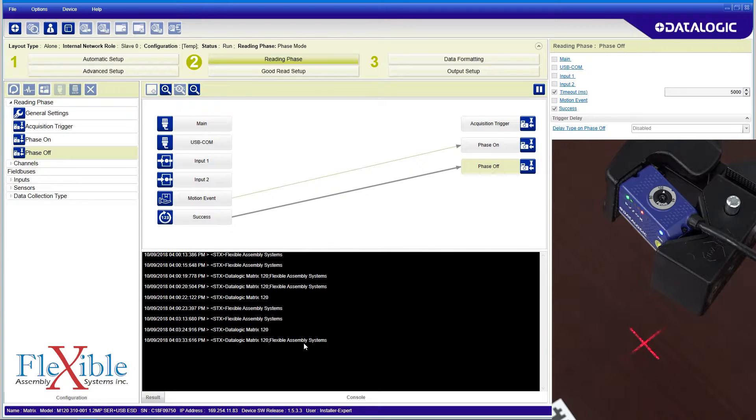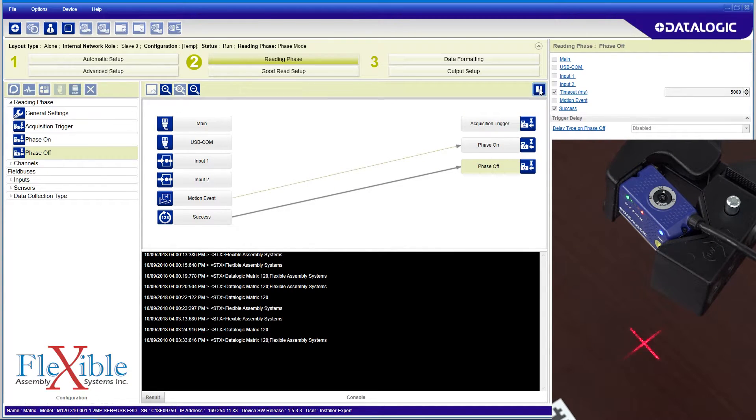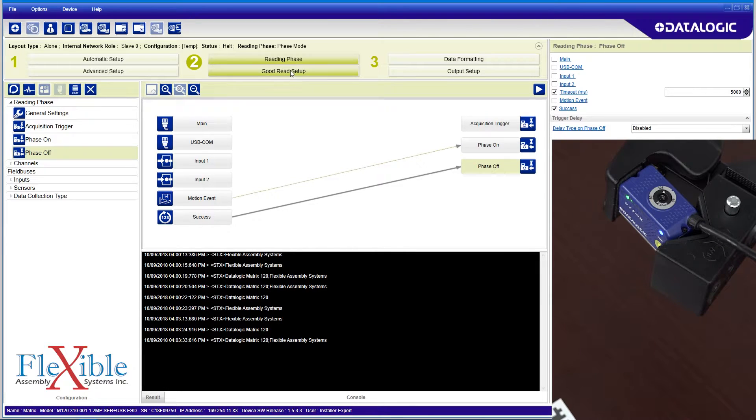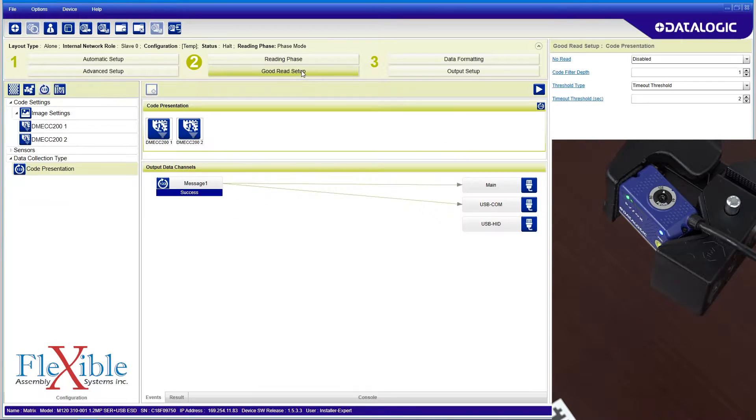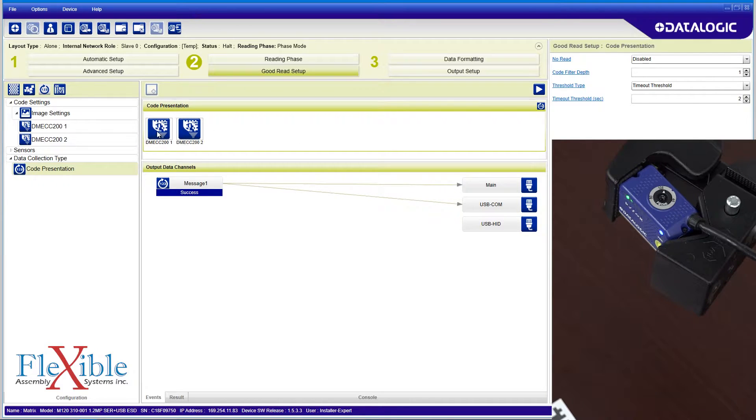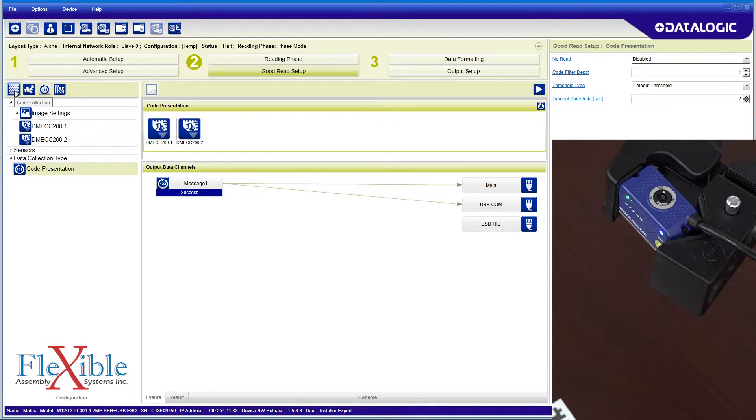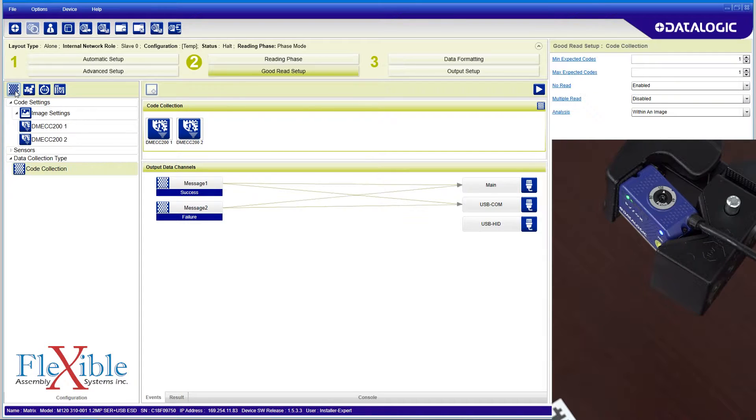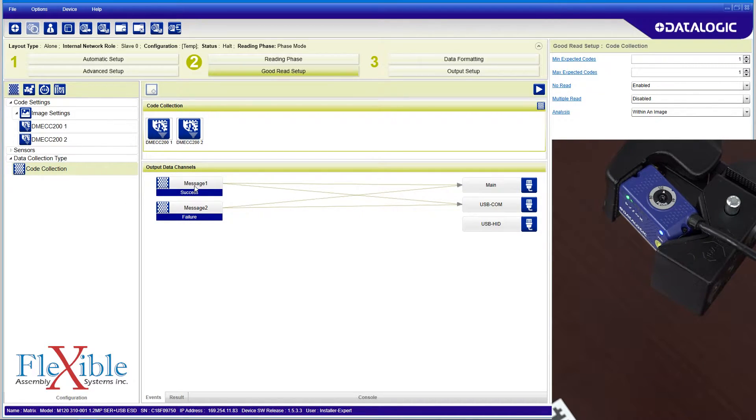The next step is to determine what a good read is, so we will navigate to the good read setup tab. There are four data collection methods available. Code collection can collect multiple codes before sending a single output. The logic is all set up in the top right box, with options for multi-read and no-read outputs.